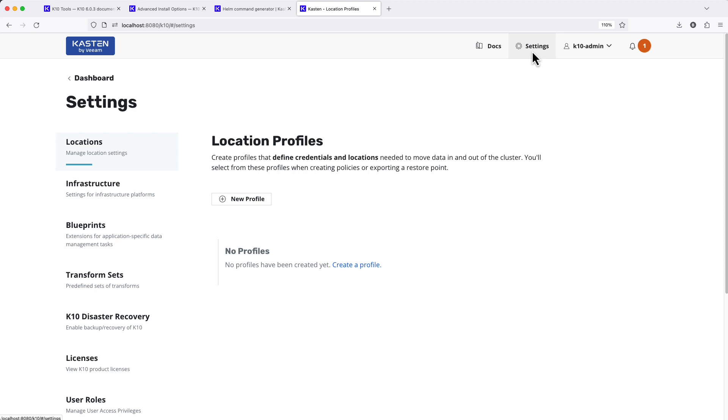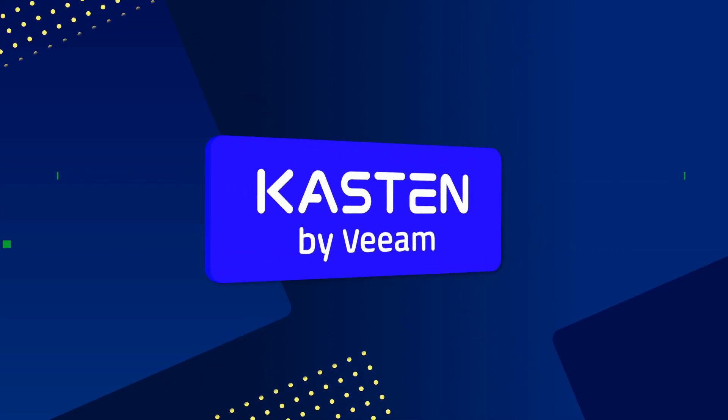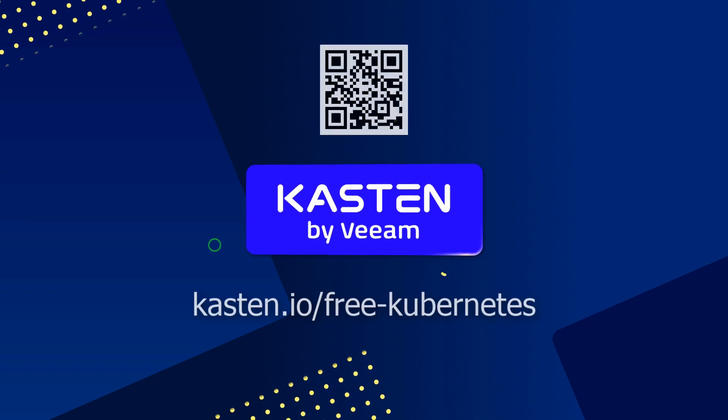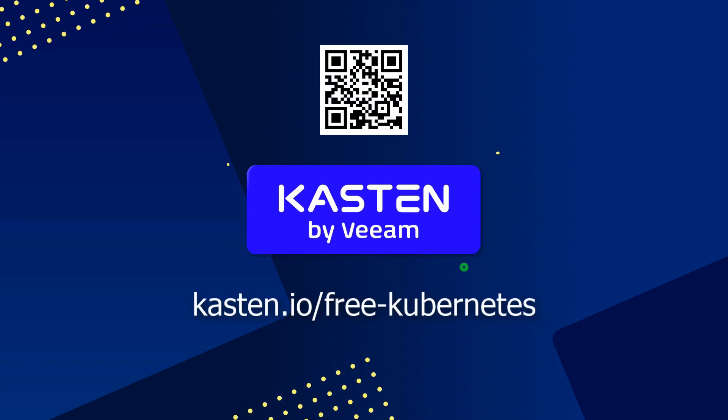Be sure to check out other videos in this series for more examples of how to get started using Kasten and visit the link on screen to claim your free Kasten license today.